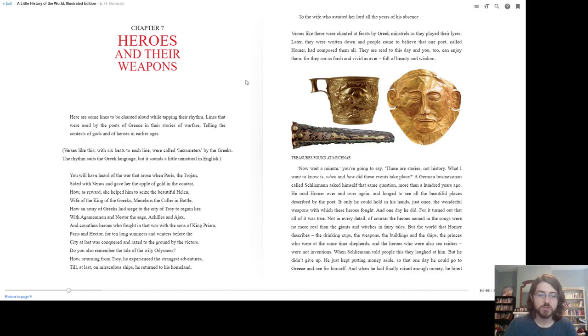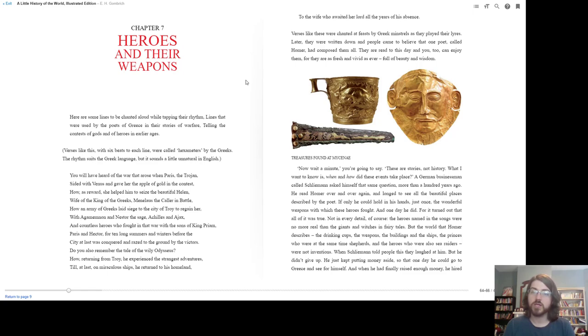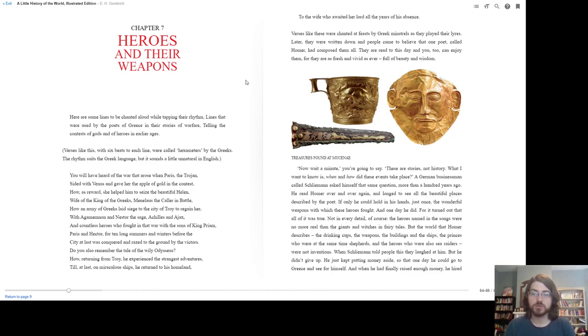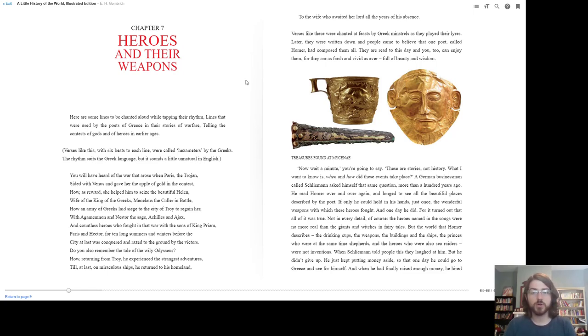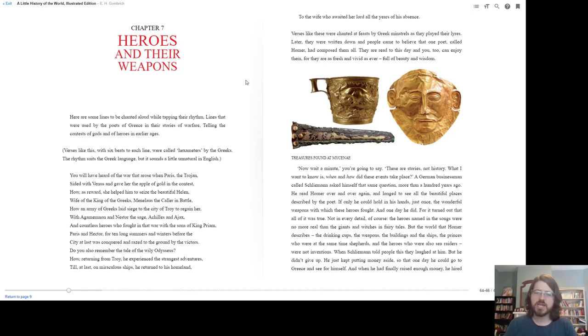Do you remember the tale of wily Odysseus, and how, returning from Troy, he experienced the strangest adventures? Verses like these were chanted at feasts by Greek minstrels as they played their lyres. Later they were all written down, and people came to believe that one poet called Homer had composed them all. They are read to this day, and you too can enjoy them, for they're as fresh and vivid as ever, full of beauty and wisdom.